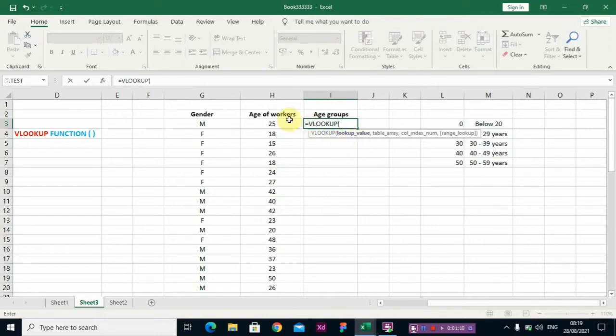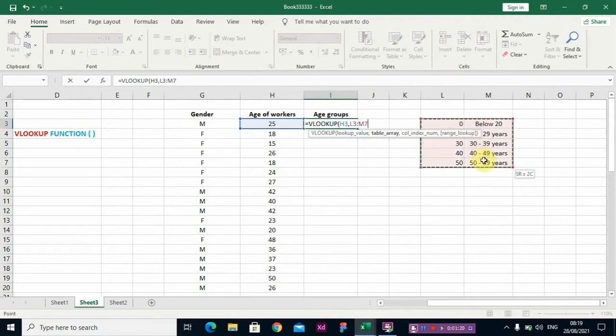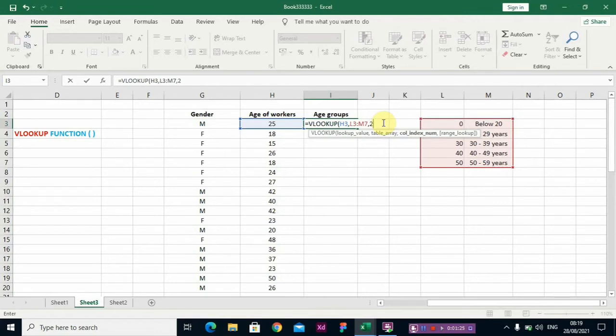The lookup value is the value we are looking for, the value we want to categorize. You put your comma, then the table array is the template we are using. Then comma and 2. The 2 means it's going to return the true value, where 25 actually lies, back inside that cell.